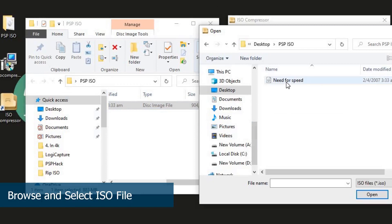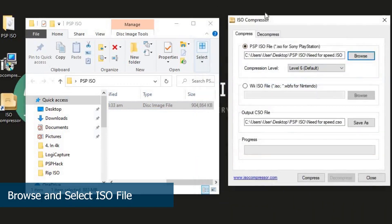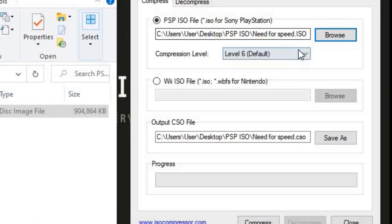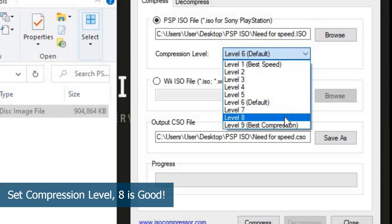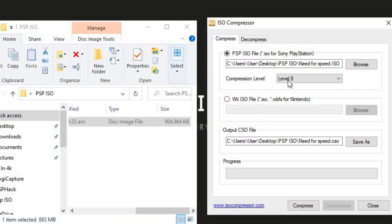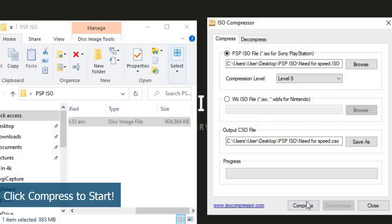In the ISO Compressor, click Browse and select your ISO file. Next, we will select the compression level. By default it will be at level 6, but from testing, level 8 seems to work best for me. You don't have to change any other settings. Click Compress to start.